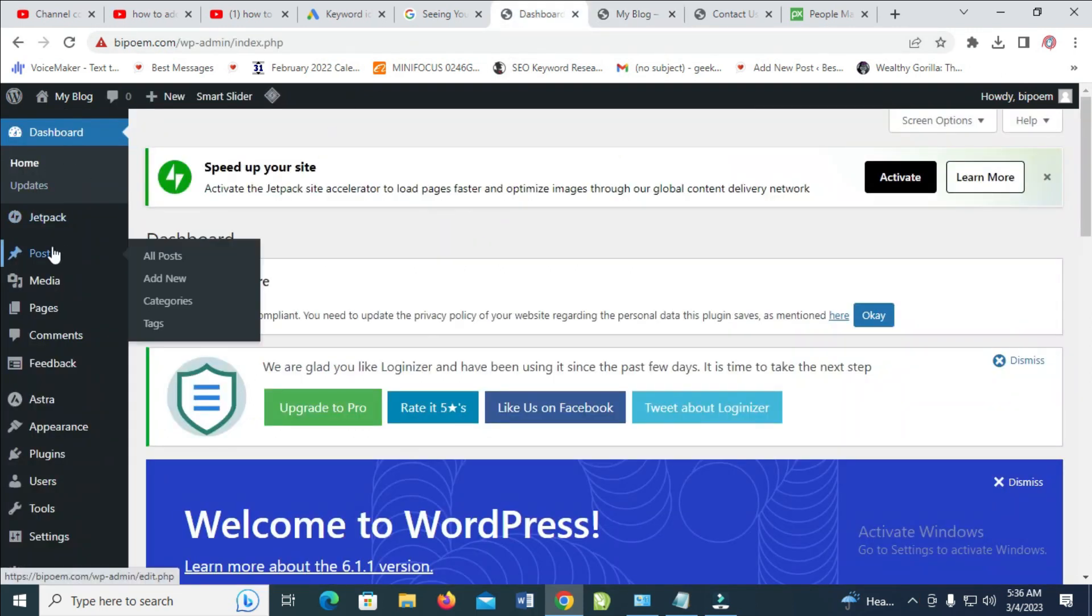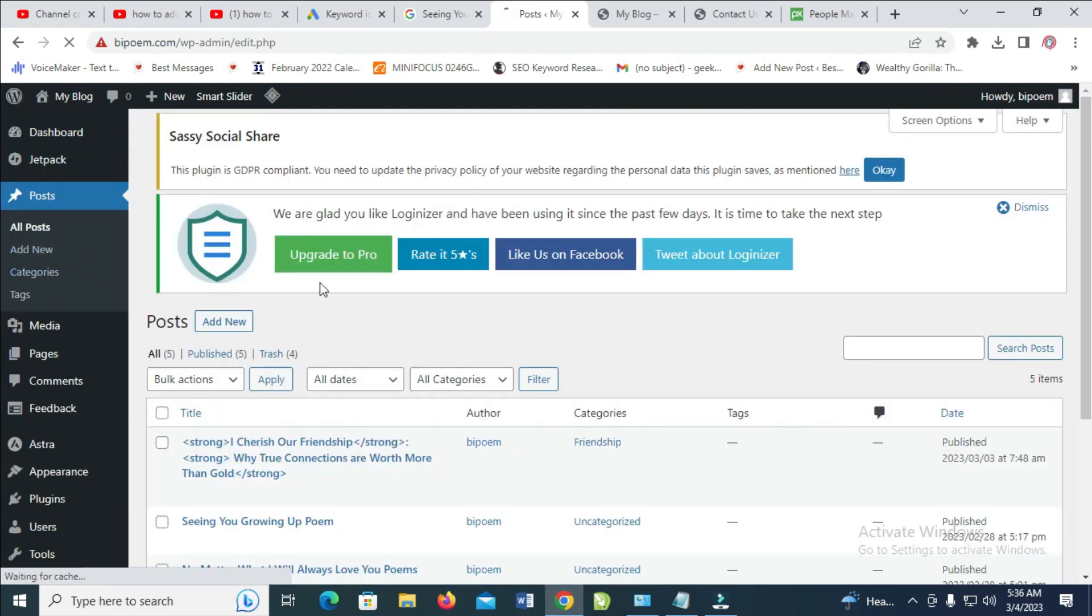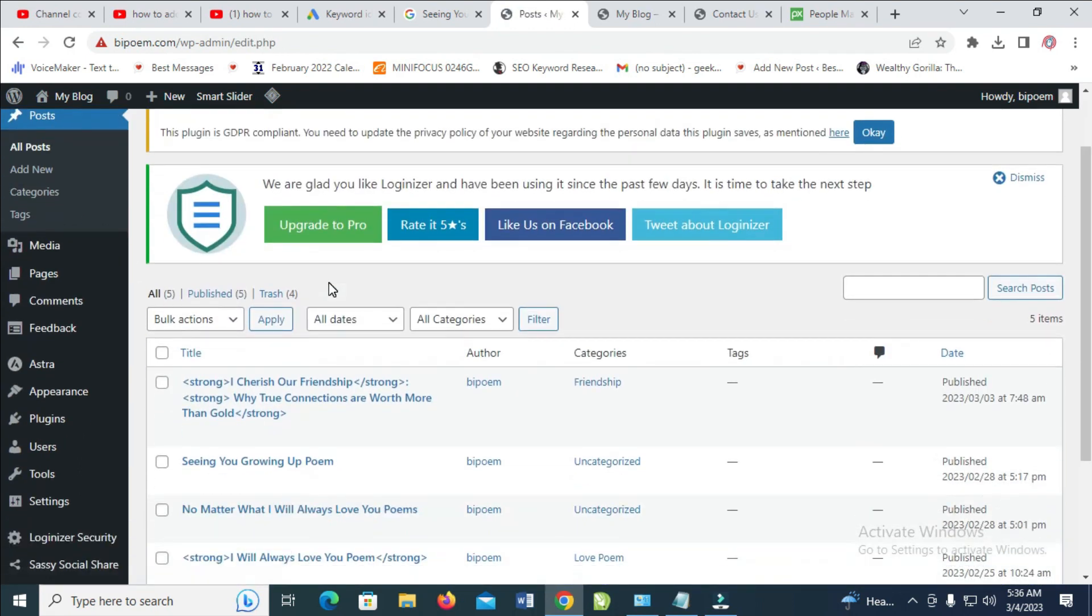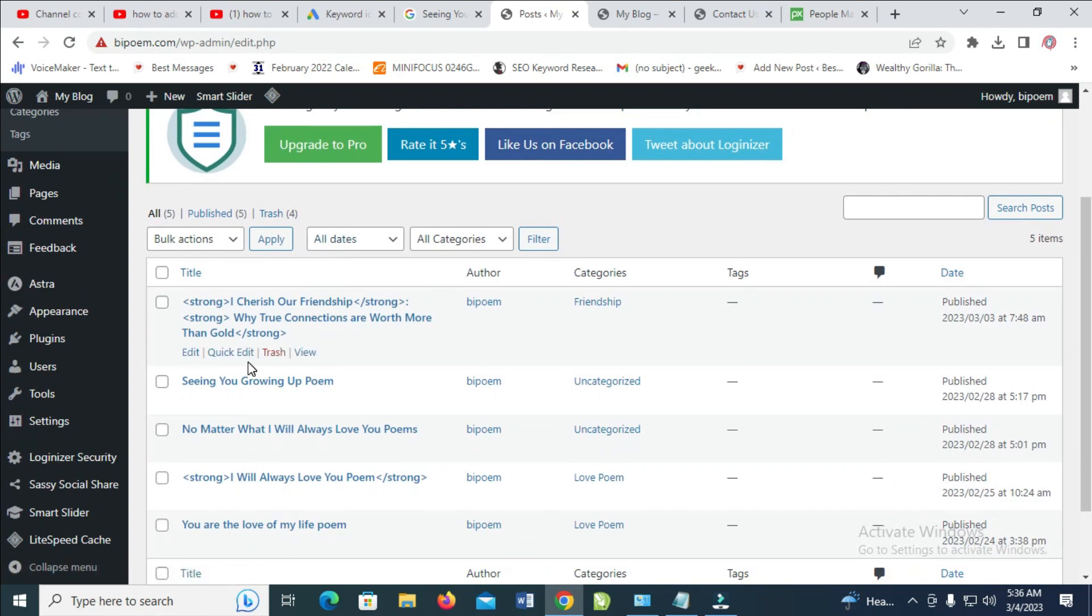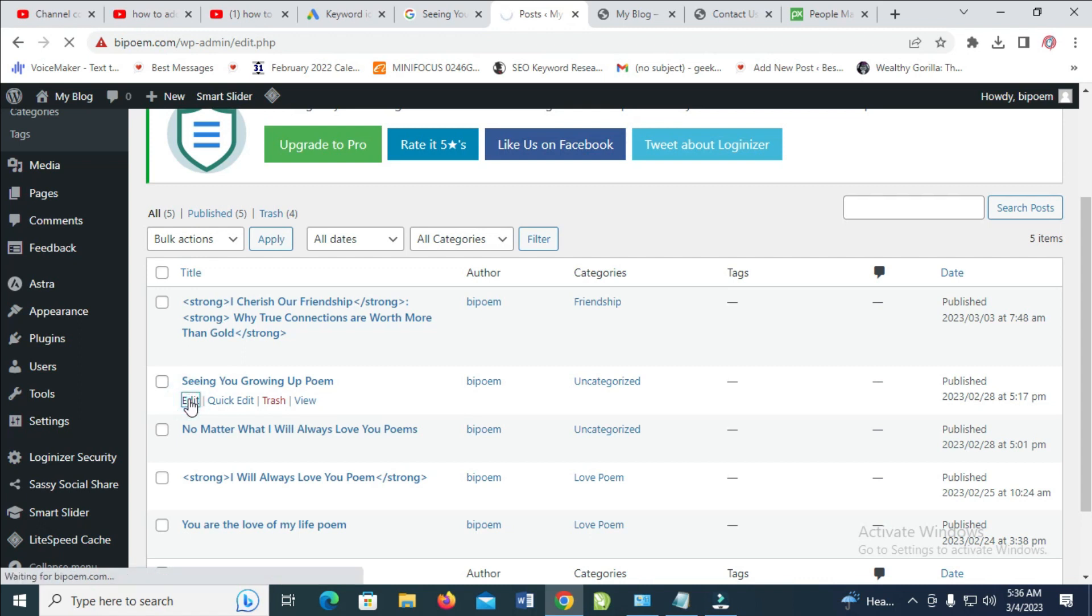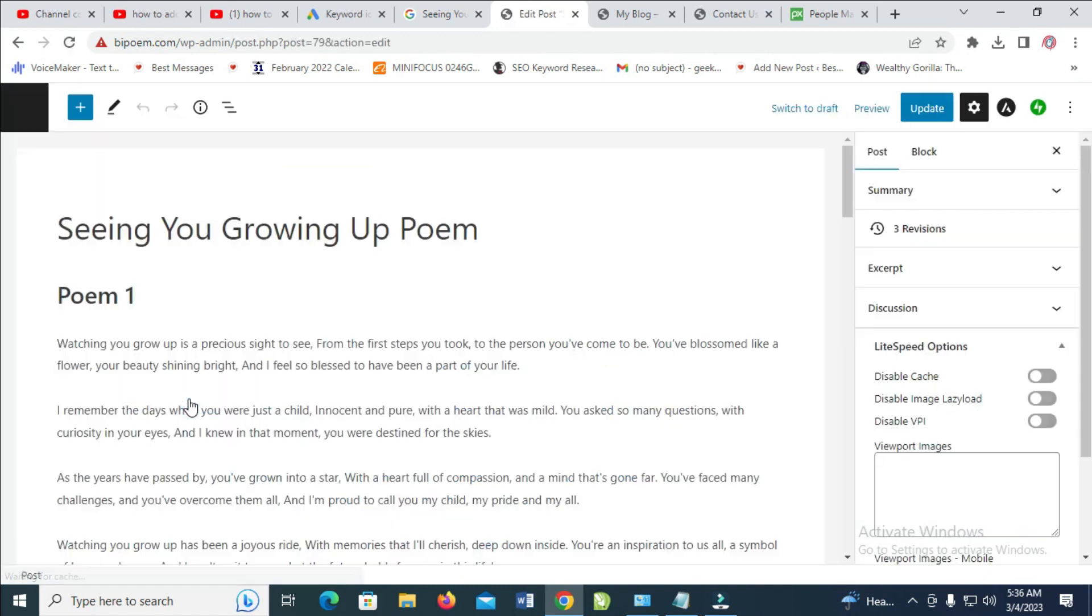Then click on Posts. You can then go to the post you want to add a thumbnail to. Just click on Edit. As you can see, 'Seeing You Growing Up' poem, so click on Edit to continue.